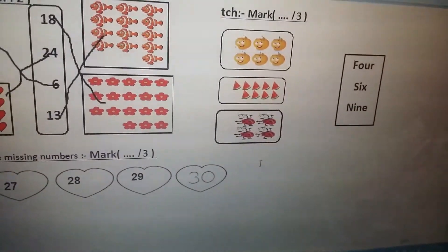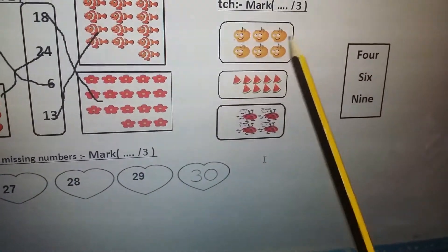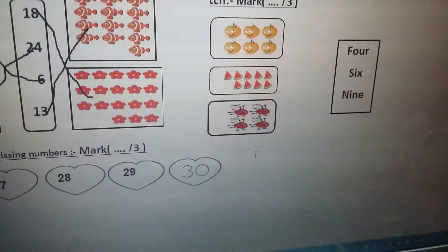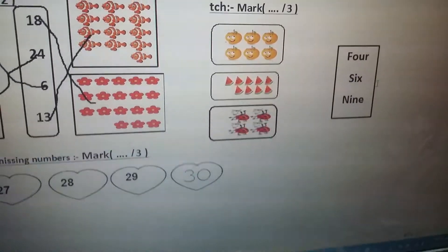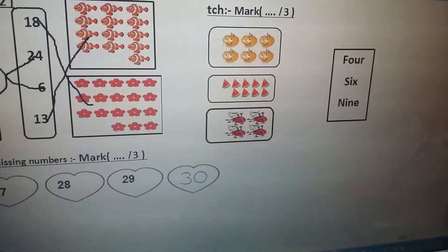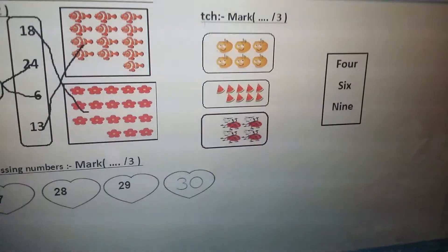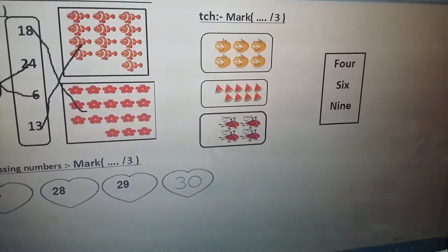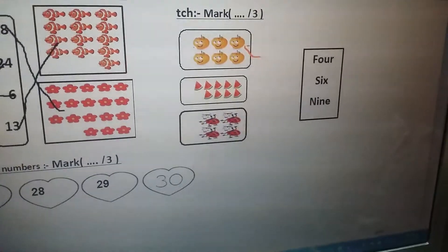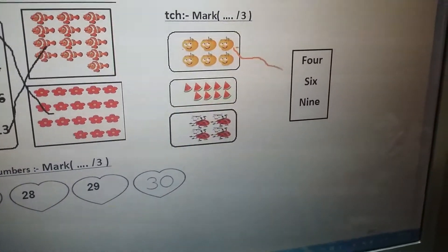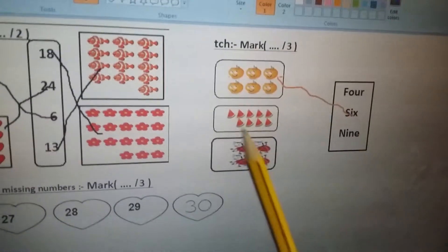Now let's match with the word number. One, two, three, four, five, six — we have six. S-I-X. Let's match: six — S-I-X.